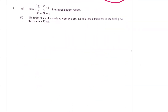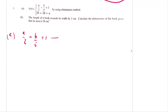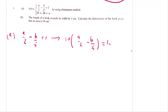Now we proceed with question number 4: solve a simultaneous equation by elimination method. The first equation is A/2 − B/5 = 1. We simplify by multiplying through by the LCM of 2 and 5, which is 10: 10 × (A/2 − B/5) = 10 × 1, giving 5A − 2B = 10. This is equation number 1.